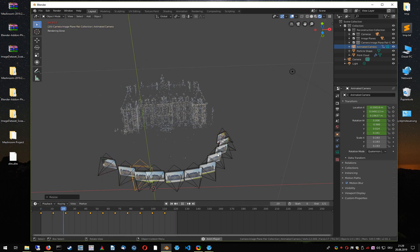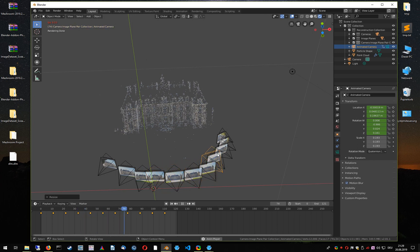I hope that this pipeline and this workflow is really useful for you. I hope you have a nice day. Thank you.